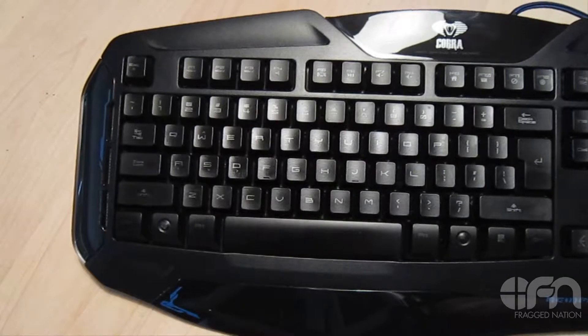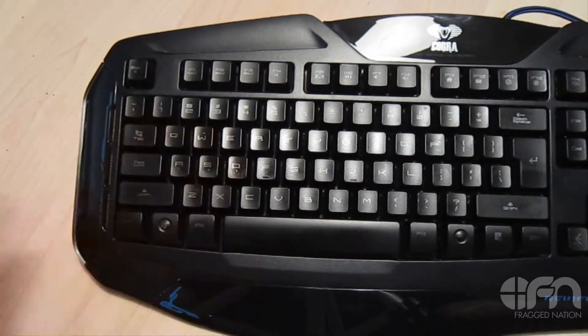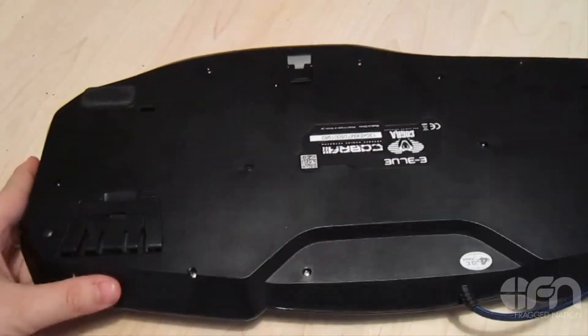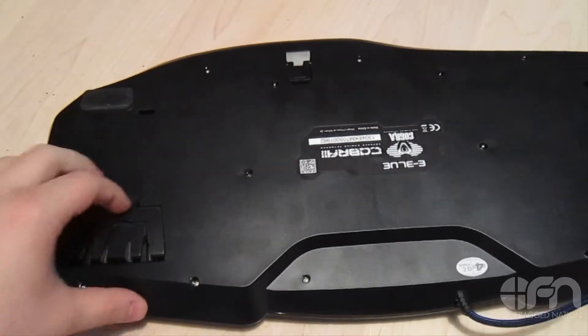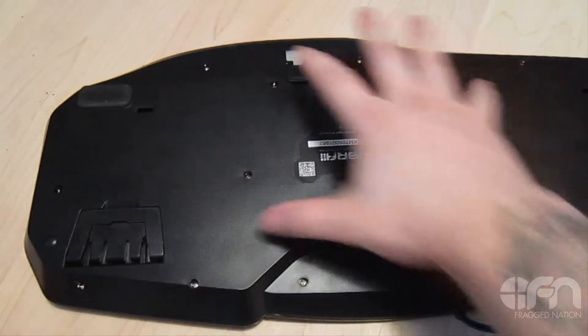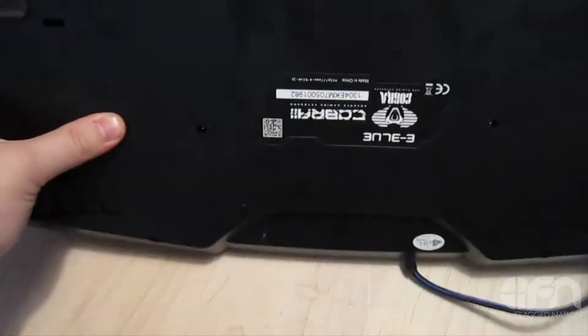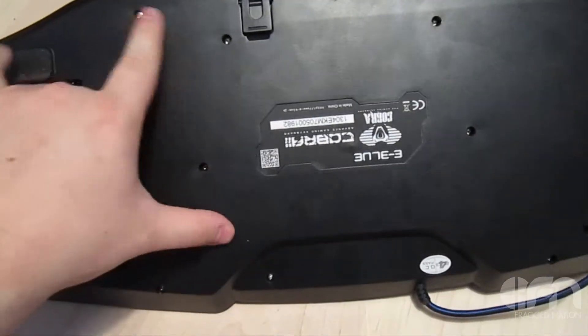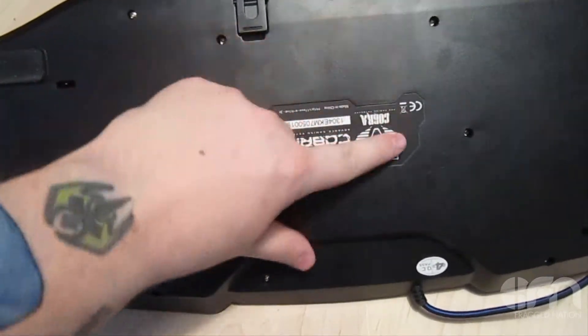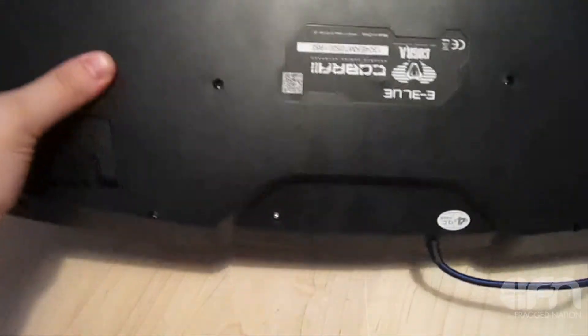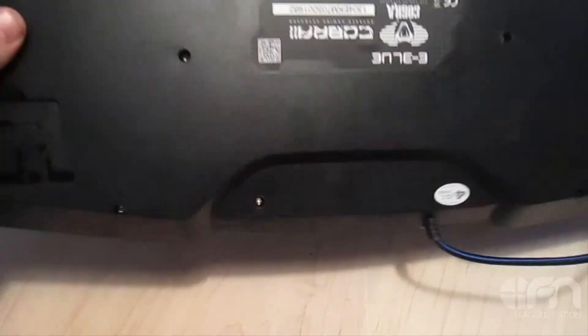Flipping over to the back, the Cobra is well put together. You can see it feels pretty sturdy. It's got multiple screws all over the place to give you that really sturdy feel. There's no wobble to this keyboard.